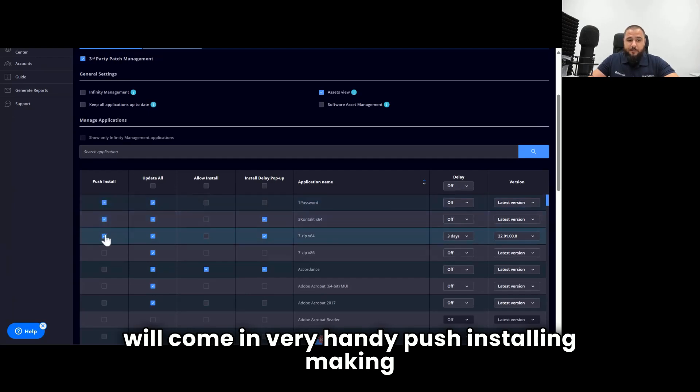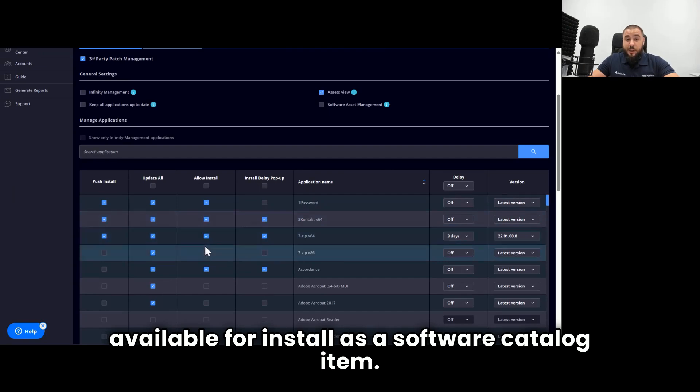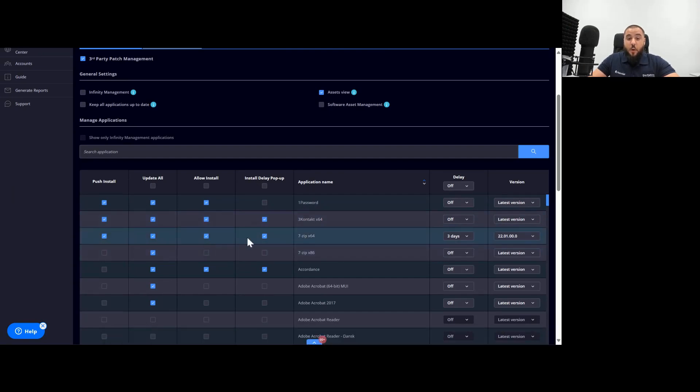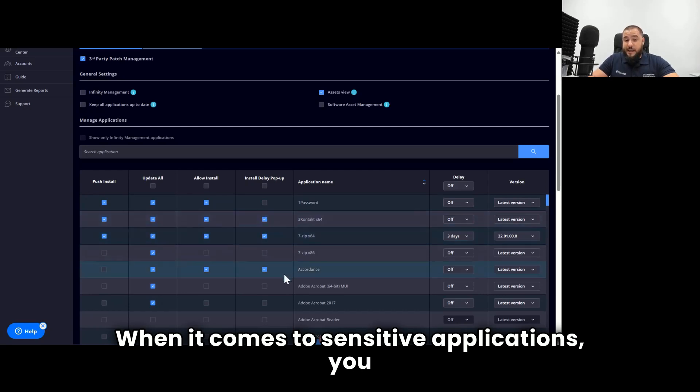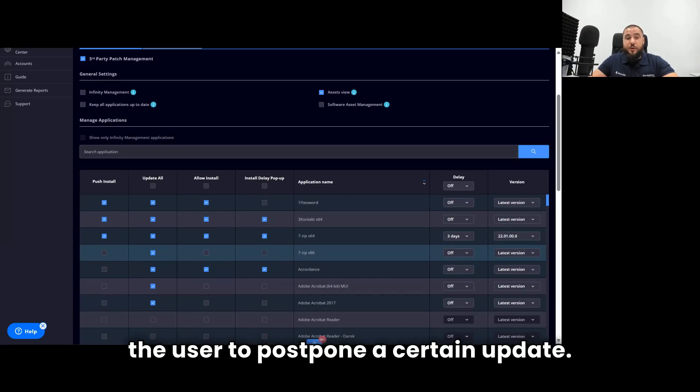Push installing, making available for install as a software catalog item. When it comes to sensitive applications, you might want to enable the chance for the user to postpone a certain update.